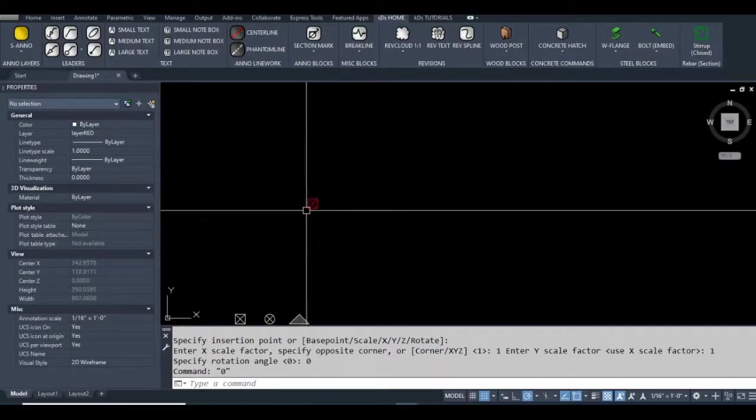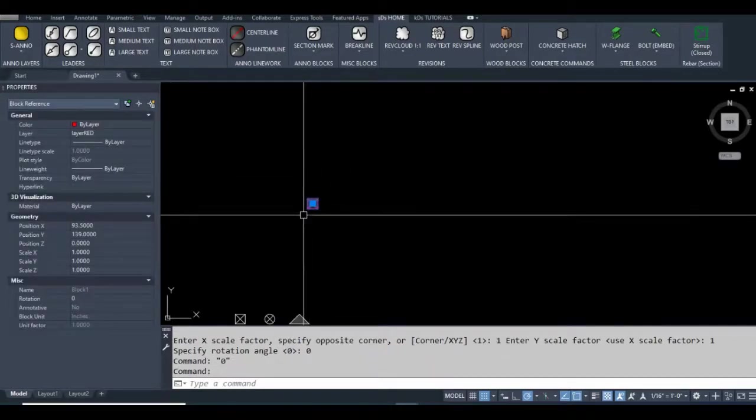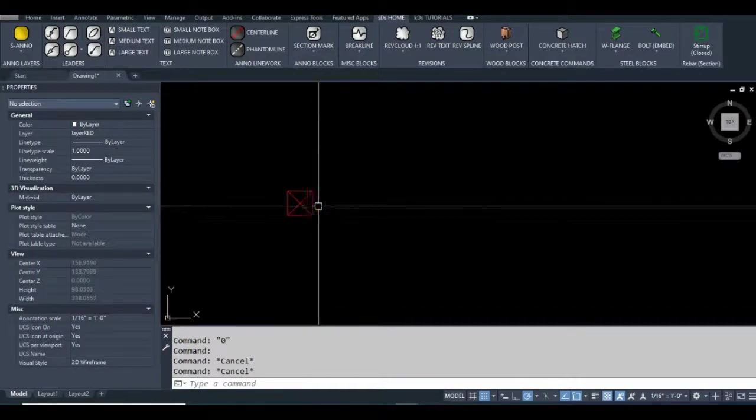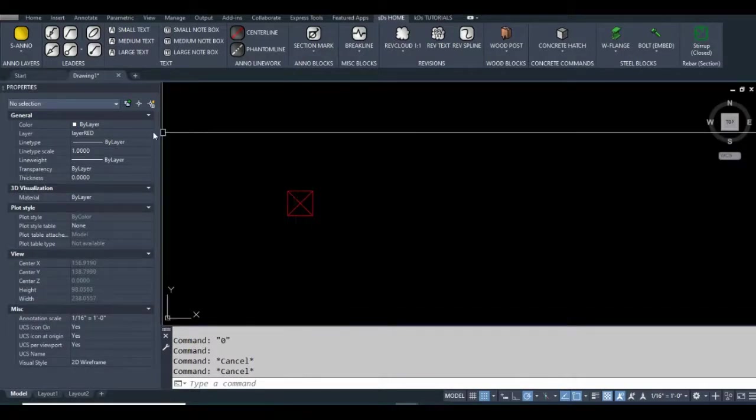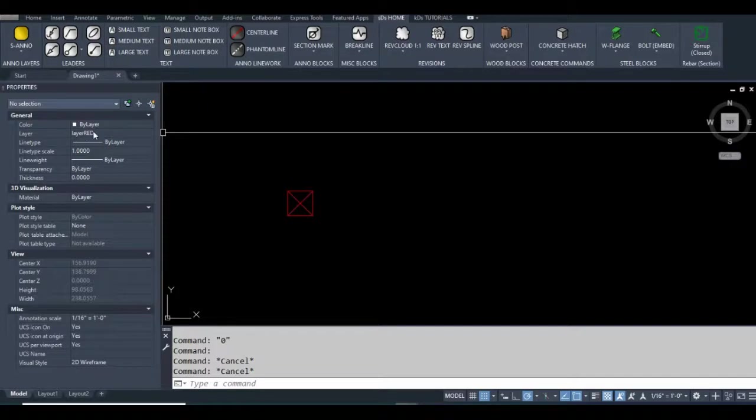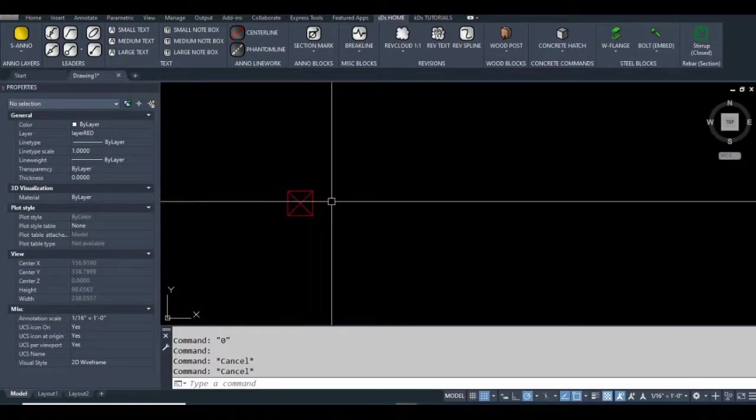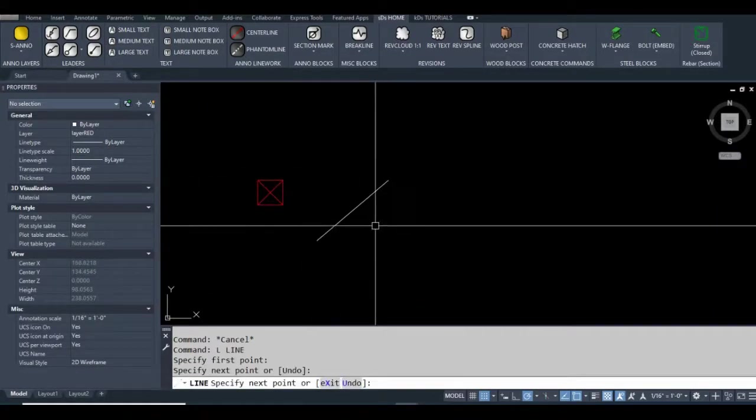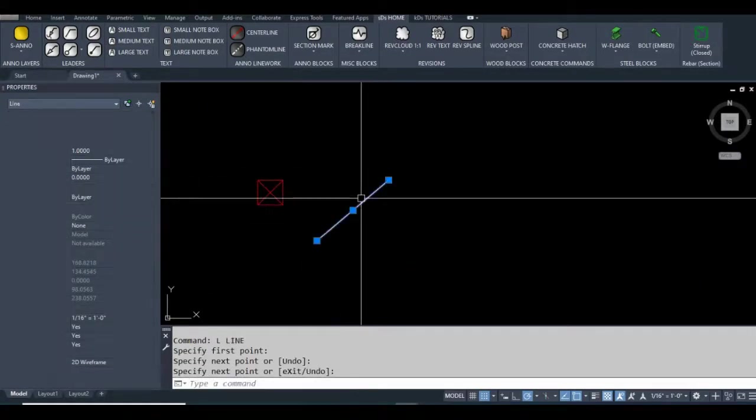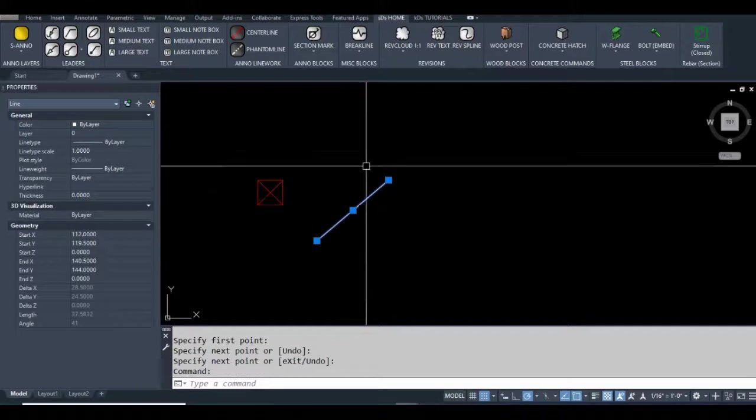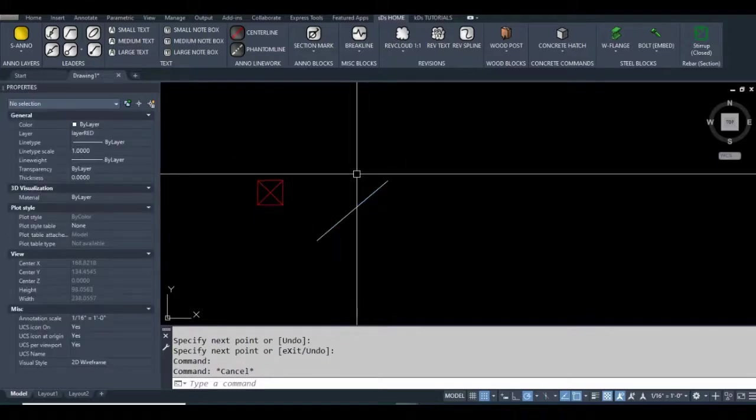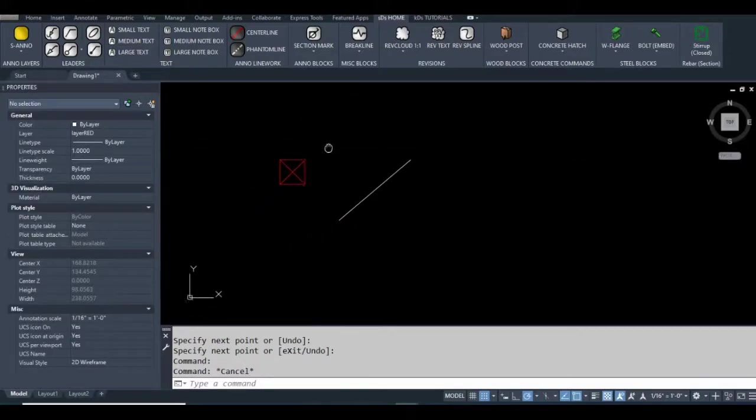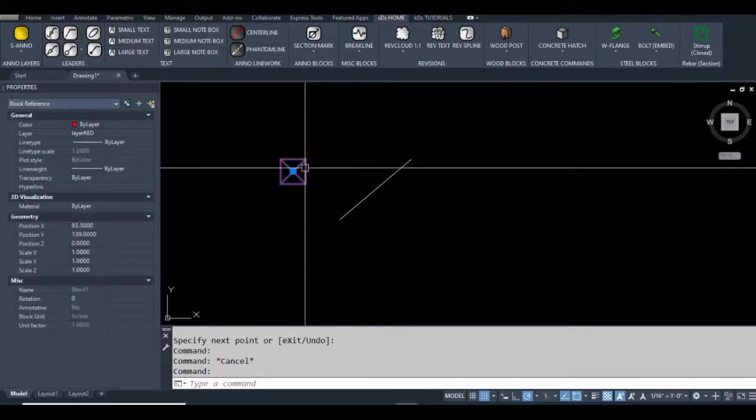It inserted my block on layer red. There seems to be a glitch in AutoCAD in the properties where it doesn't update the layer's name. Let's draw a line and see if that's on layer zero.